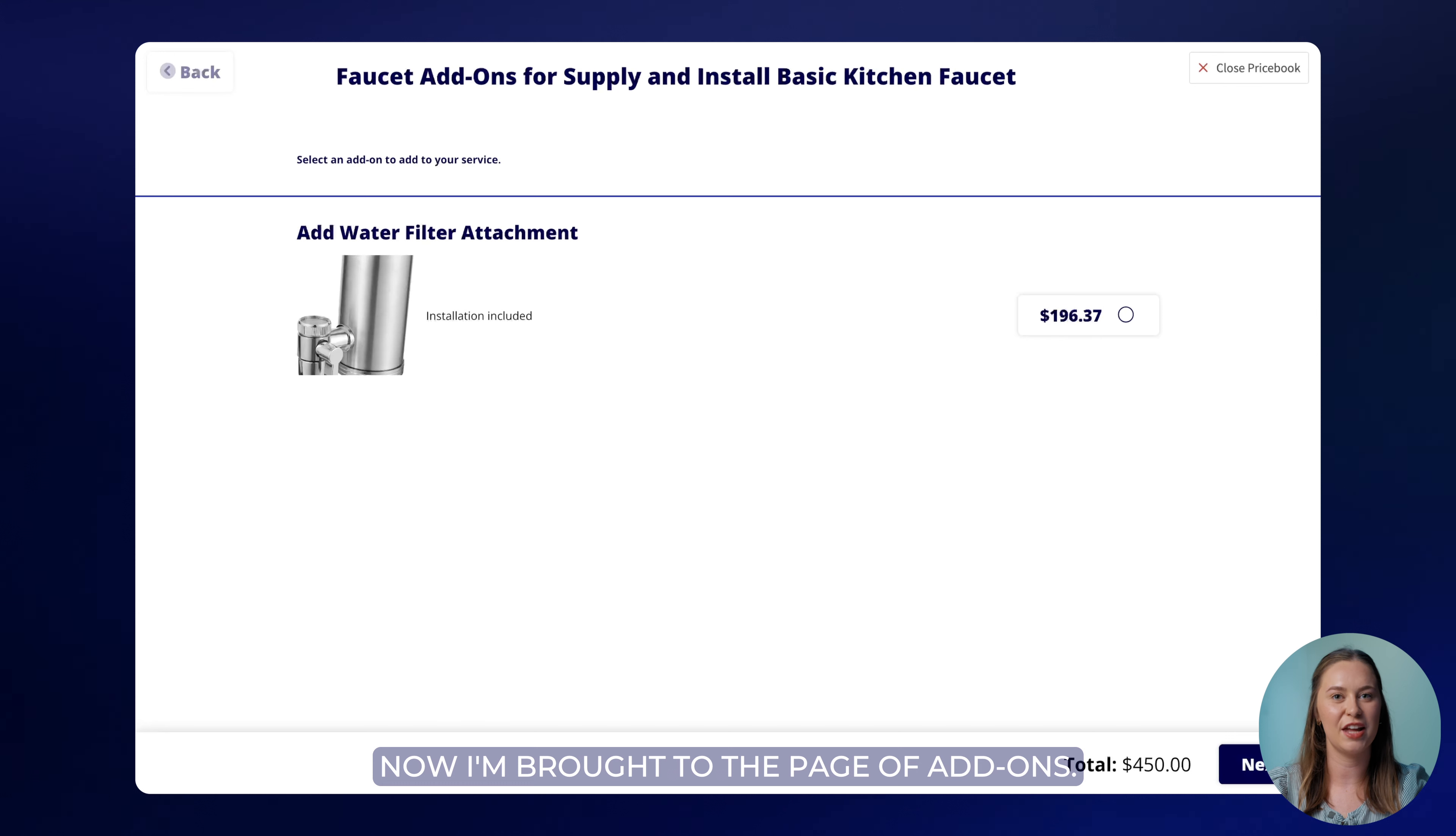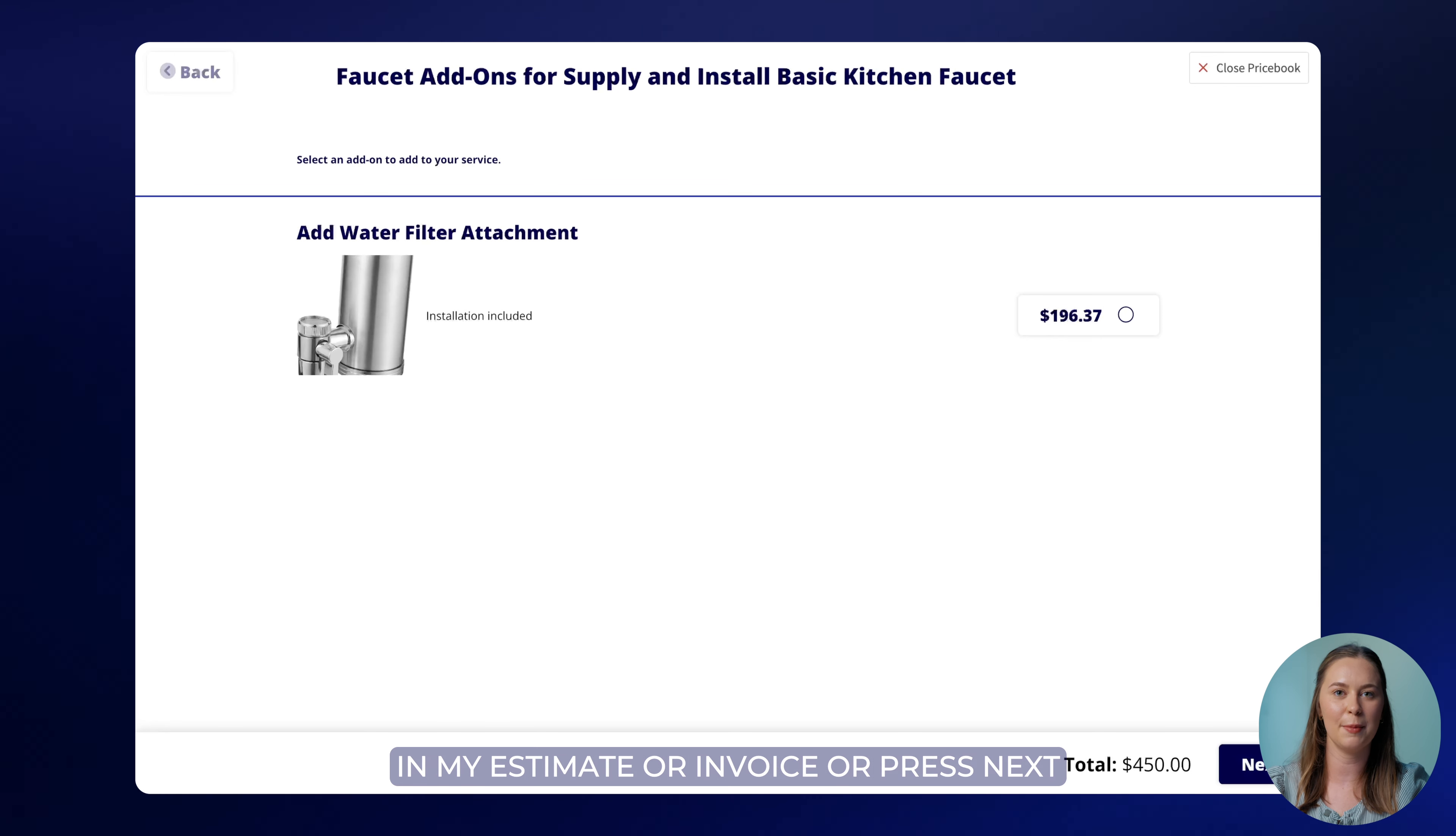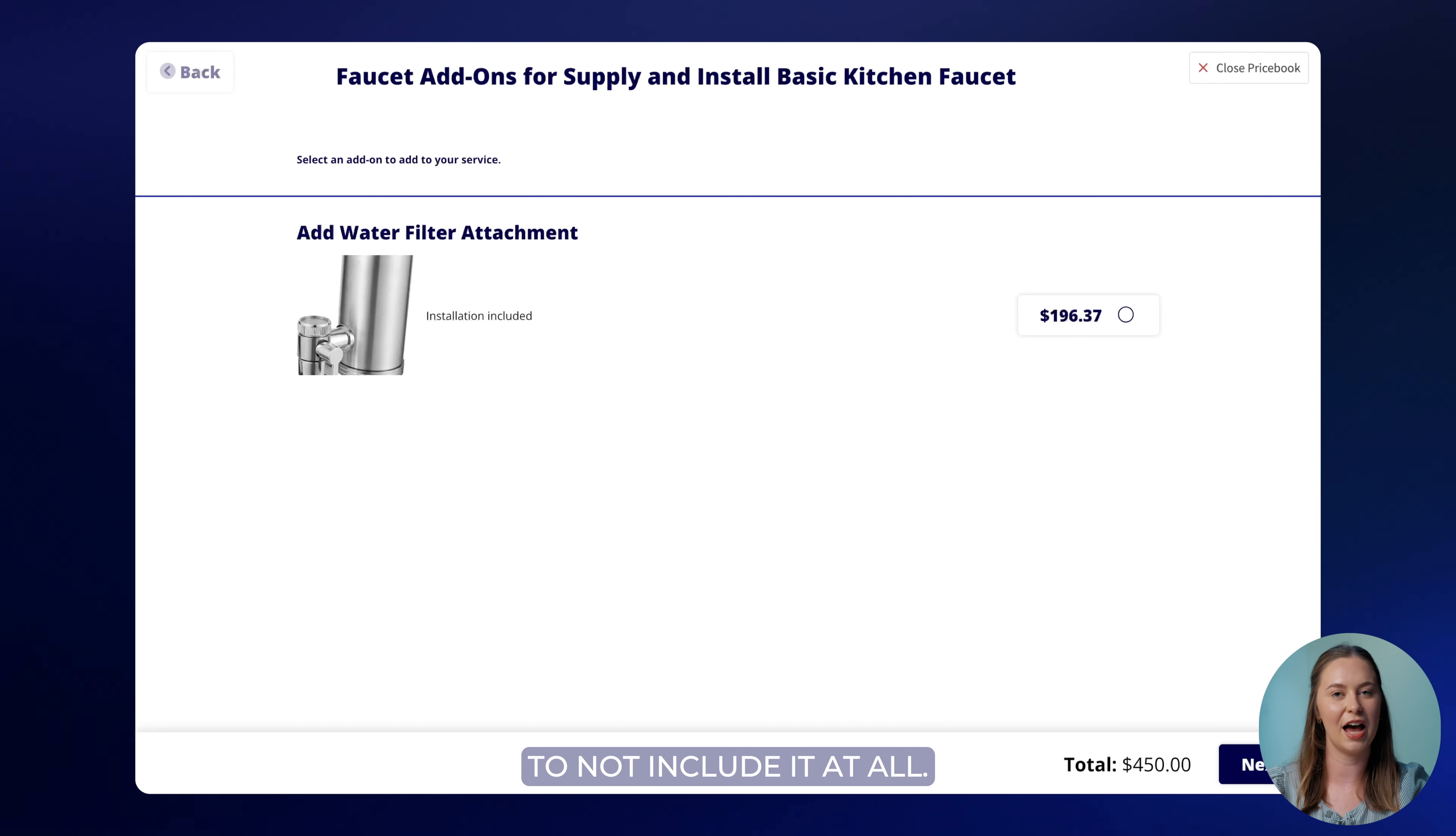Now I'm brought to the page of add-ons. I can select this add-on here to include it in my estimate or invoice or press next to not include it at all.